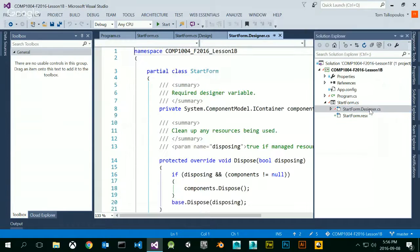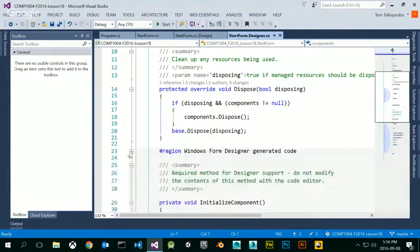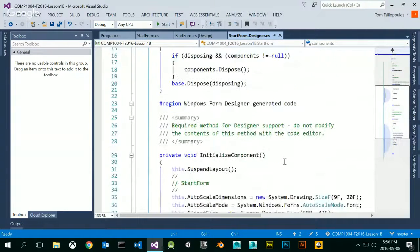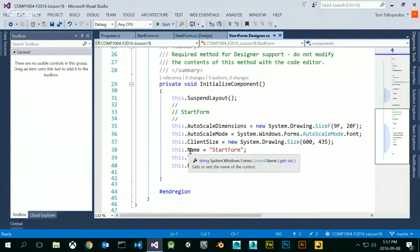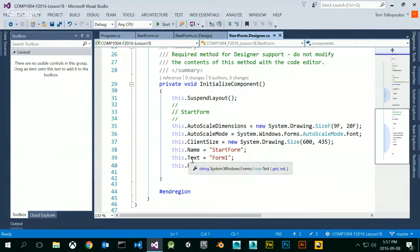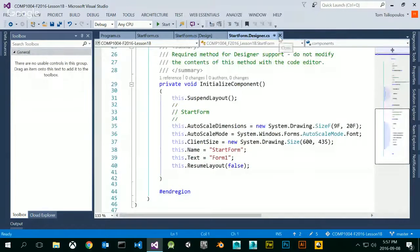If I double-click on the designer.cs file, here's my class, StartForm — notice it's hiding all the details for my form itself. This is the actual form for my StartForm. For example, the name of the form is the property StartForm. The text property of the form, which is Form1, is what appears on the title bar. So it's split up into partial classes.